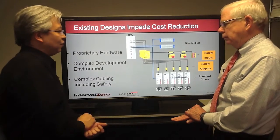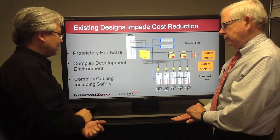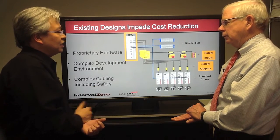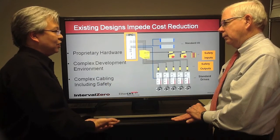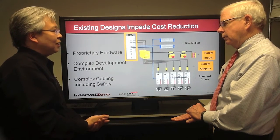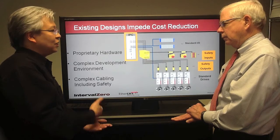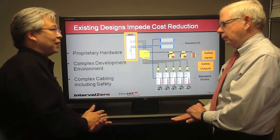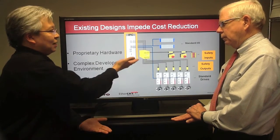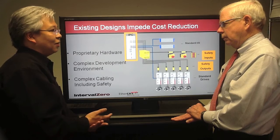Looking again at the before photo of the industrial system: proprietary hardware, complex IDE, complex cabling and safety — those are the three issues. Inside a traditional industrial PC, you'll find a lot of plug-in cards handling communication buses as well as motion — DSPs, FPGAs, microcontrollers. There are also other processors for the user interface, so you have multiple architectures inside one chassis. That's difficult to manage, and the IPC is limited in the number of slots, creating a lot of constriction and proprietary hardware dependencies.